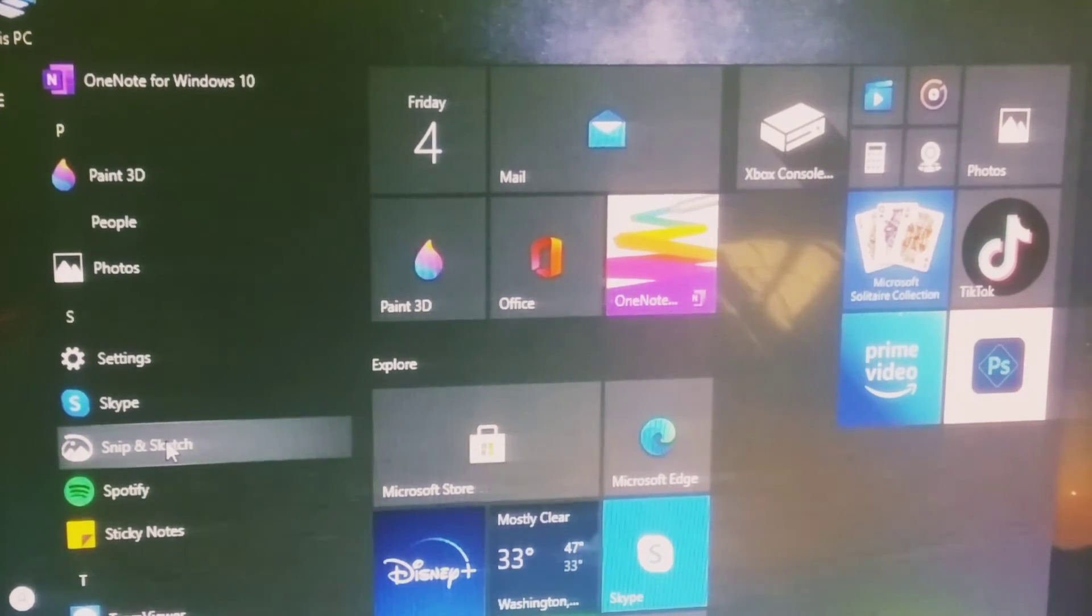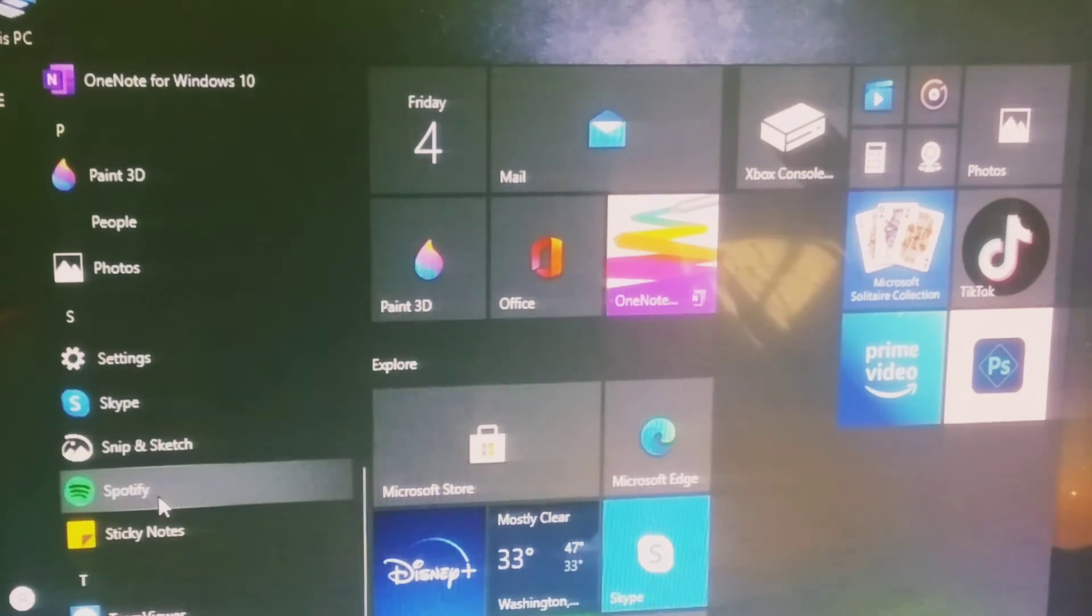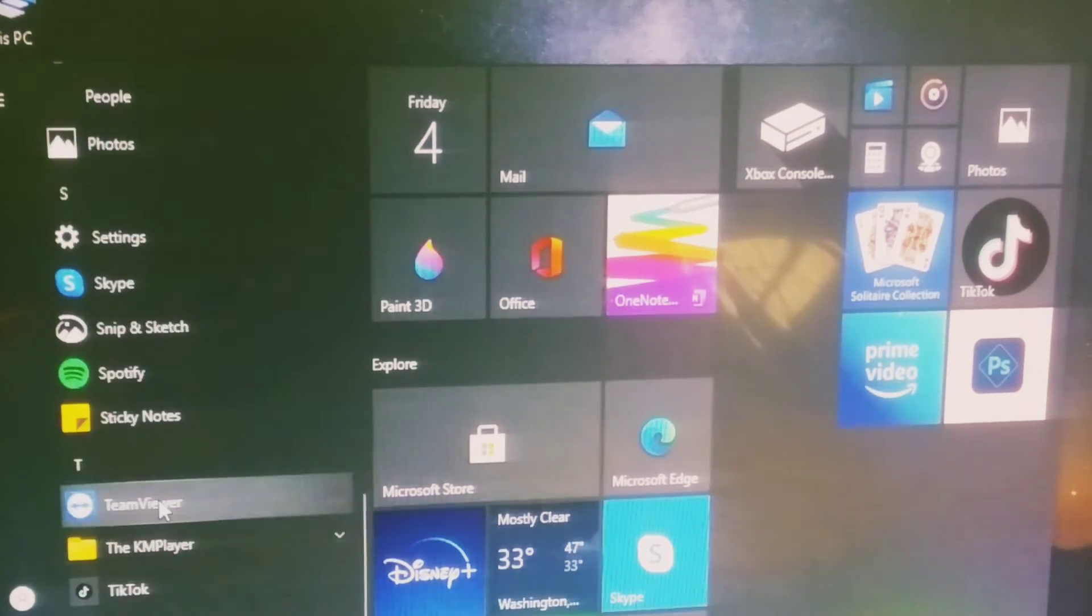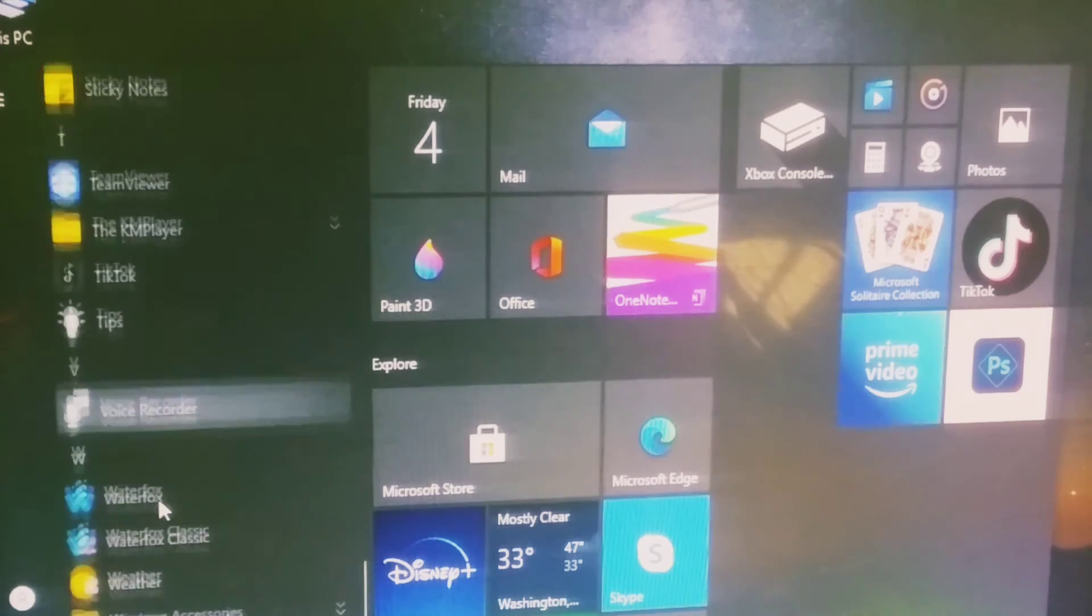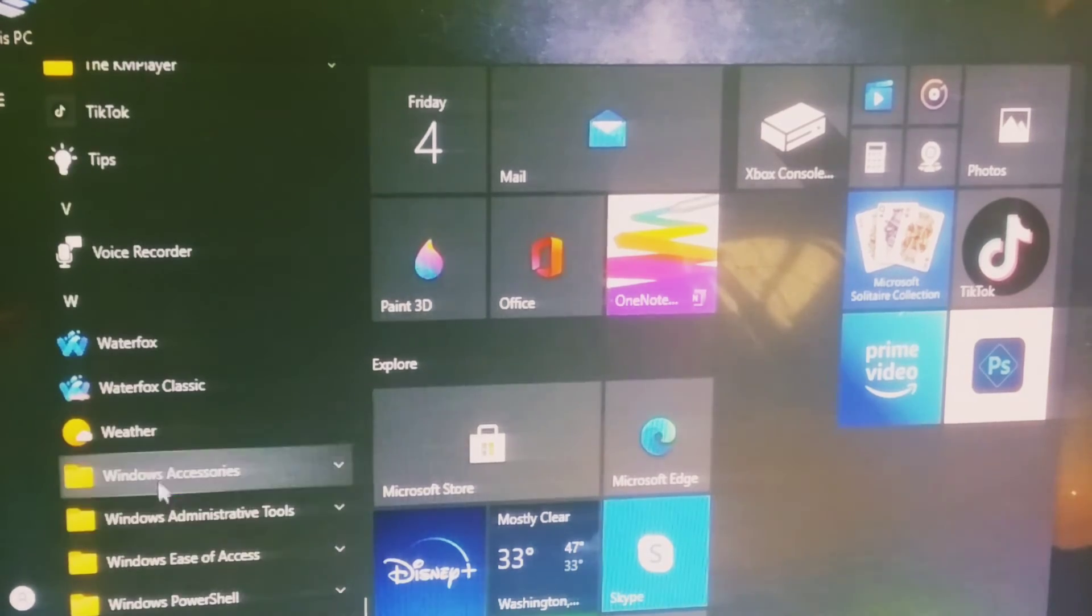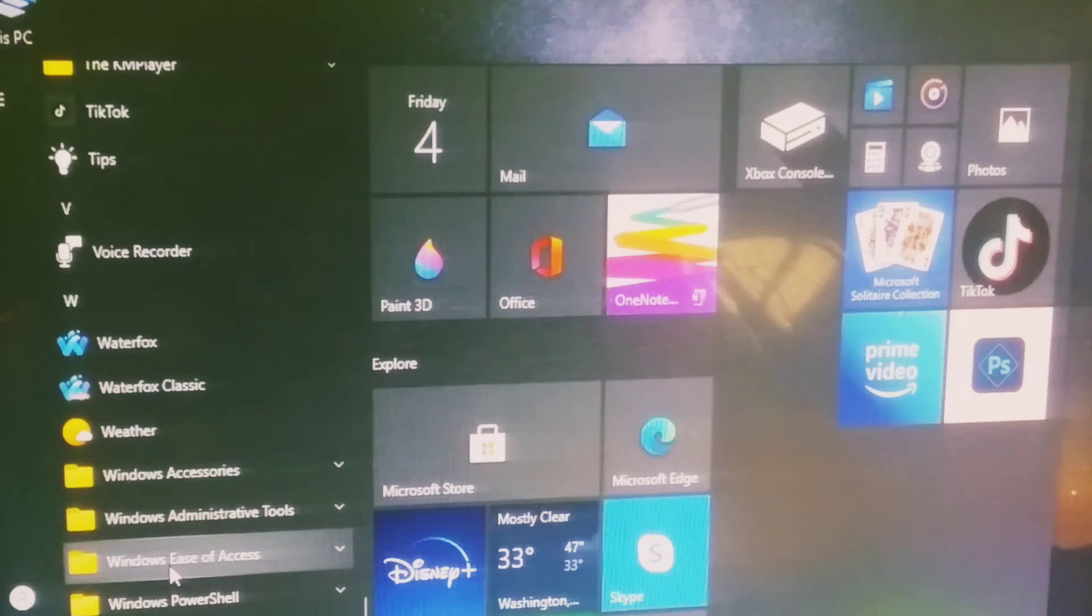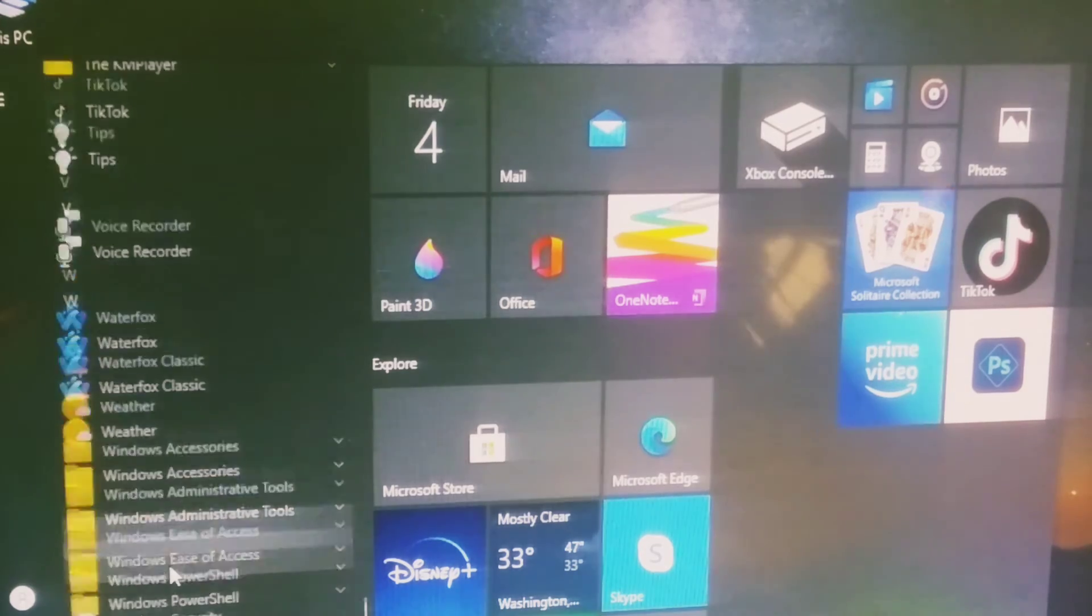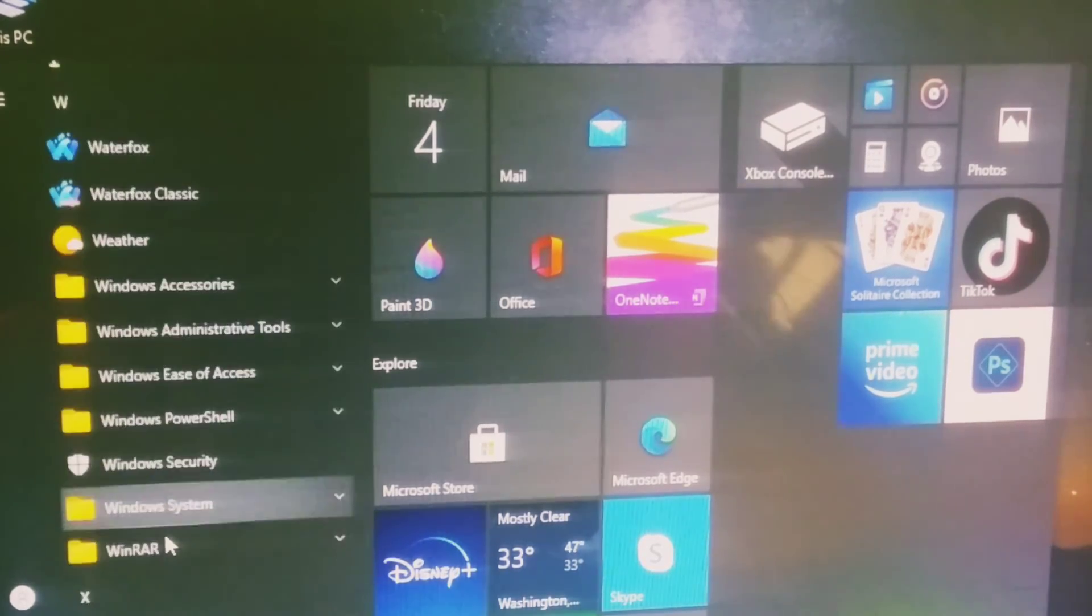Now you can scroll down and see additional items including Windows accessories, Windows system tools, Windows PowerShell, and Windows Security.